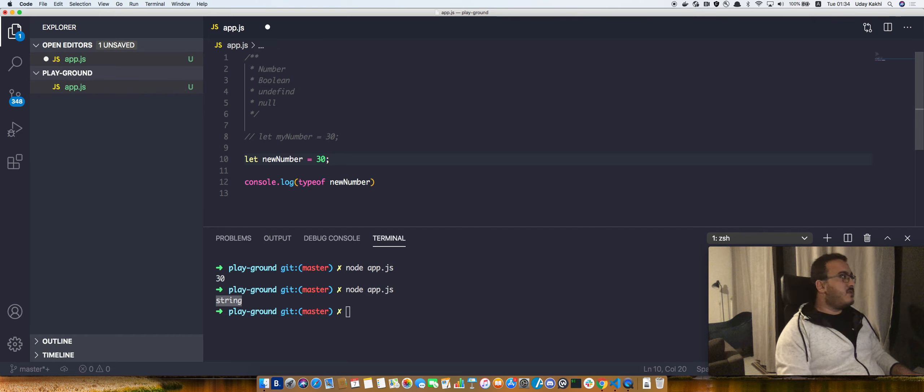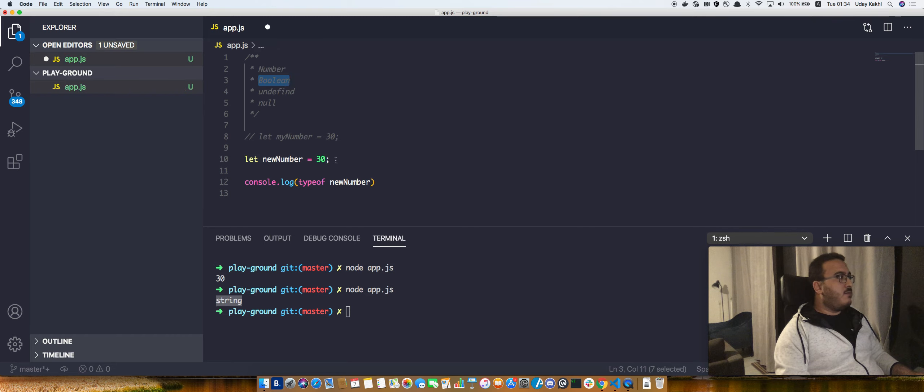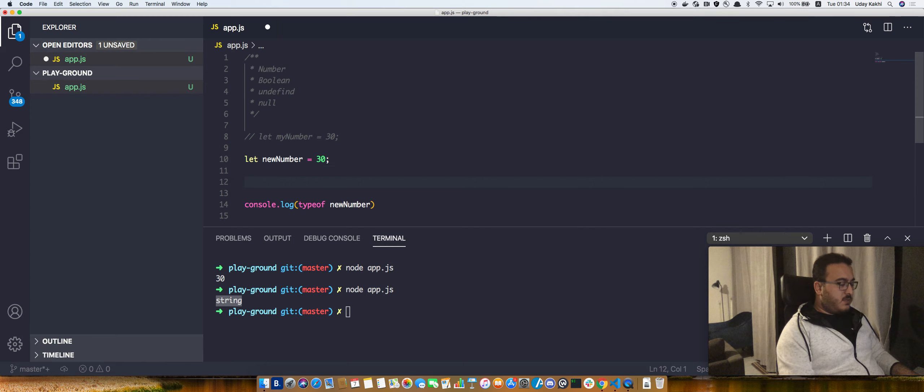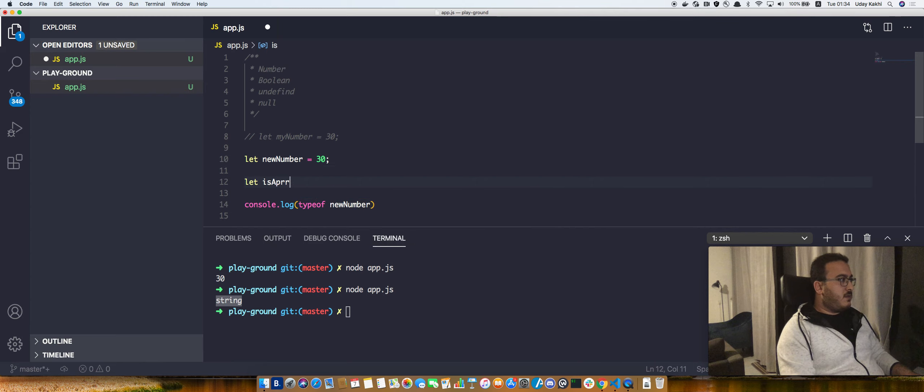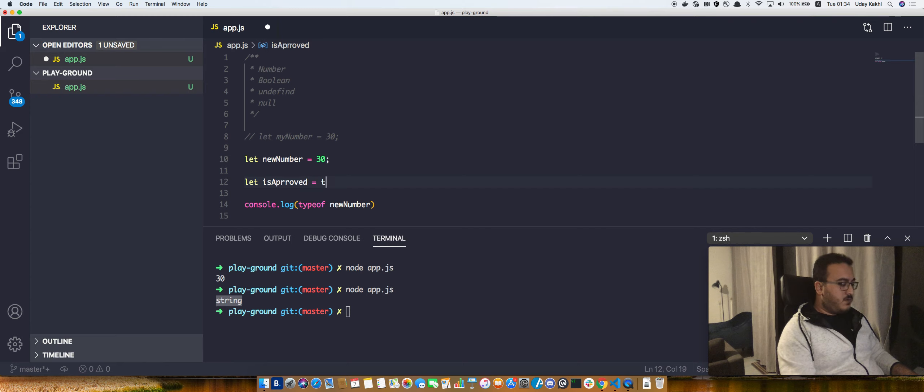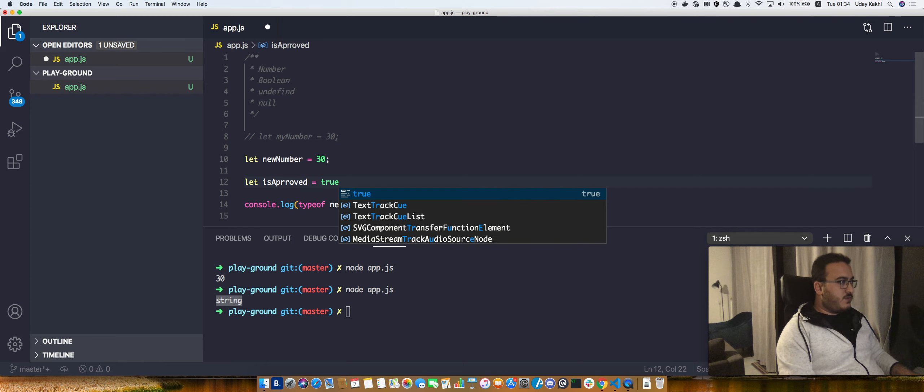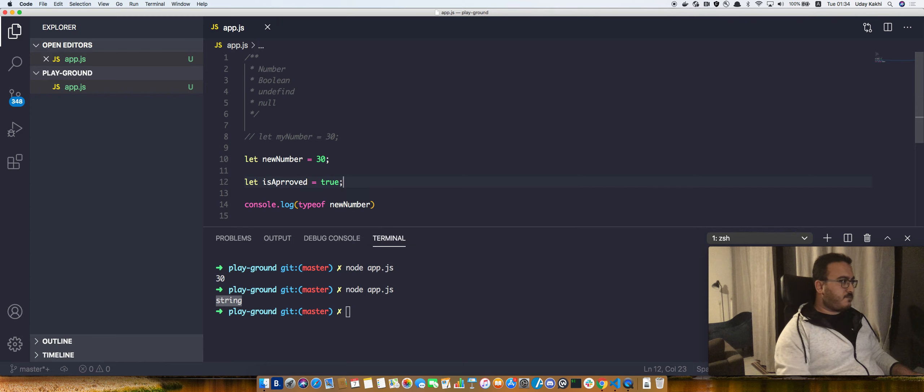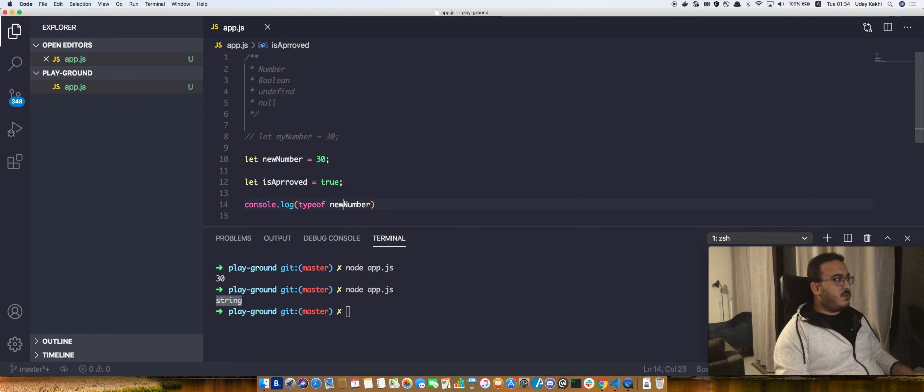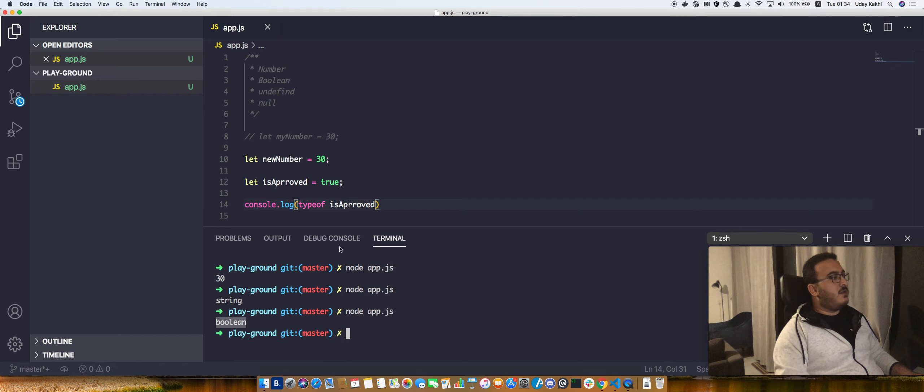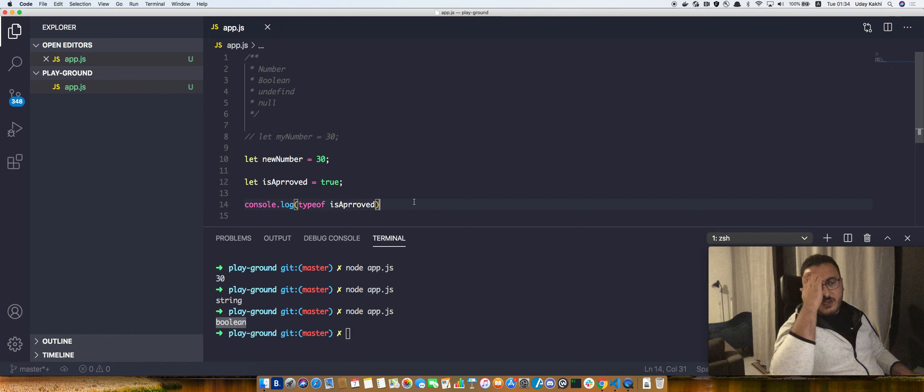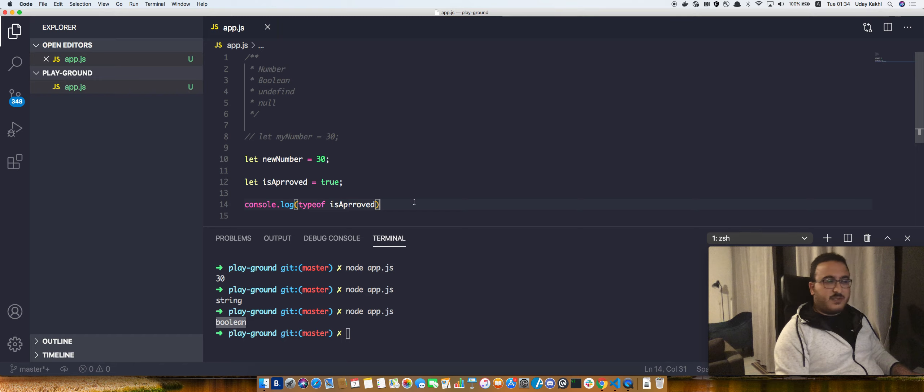We can go to the booleans, which is, let's say, isApproved, for example, equal to true. Type of isApproved is a boolean.